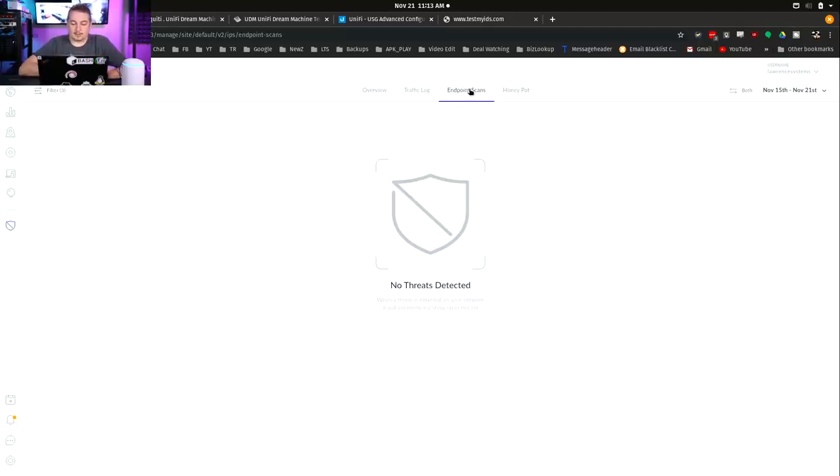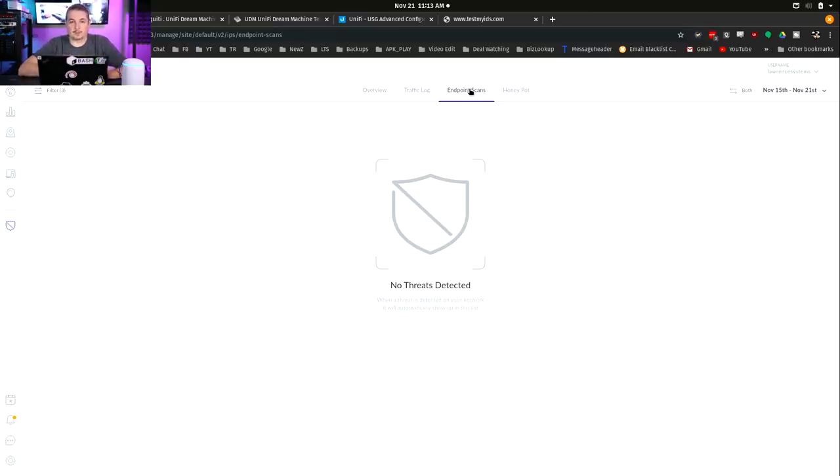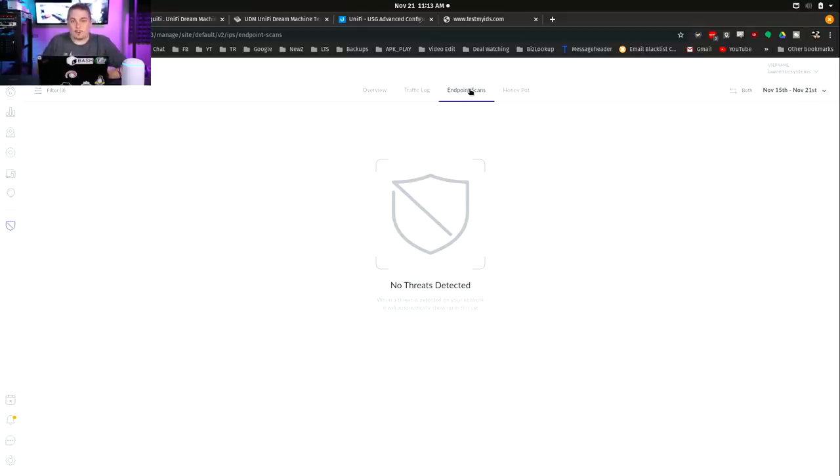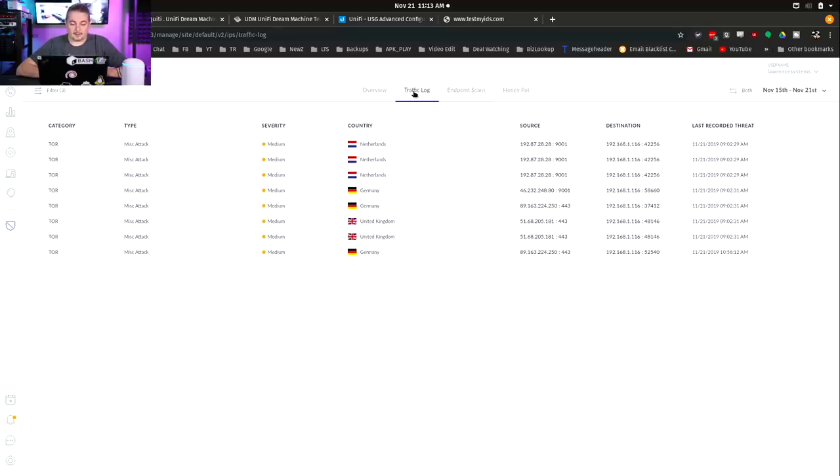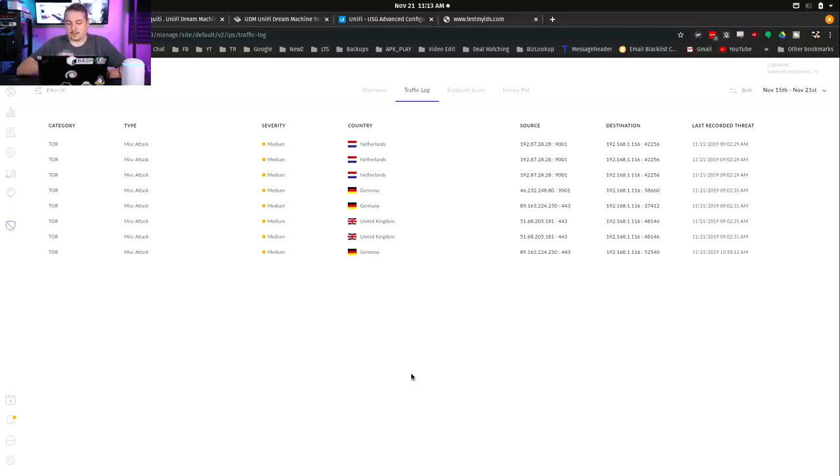The endpoint scan, no threats detected. I don't know what to stick on the network that it's looking for. I don't have any ports open on my laptop. I have Tor running on my system right now. By opening up the Tor browser, I was able to get it to flag that I was using Tor.